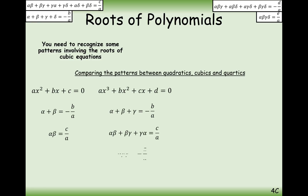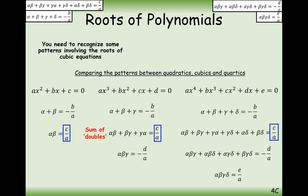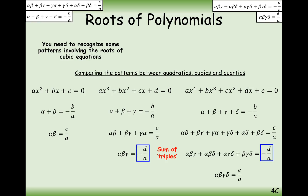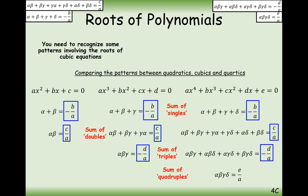We can see them all compared here. The sum of the singles is always minus b over a, no matter which type of polynomial. The sum of the doubles is always c over a. Minus d over a is always the sum of the triples, whether in cubics or quartics. And the sum of the quadruples, alpha·beta·gamma·delta, equals e over a. That's a nice summary of all the formulas you need to remember for this chapter.